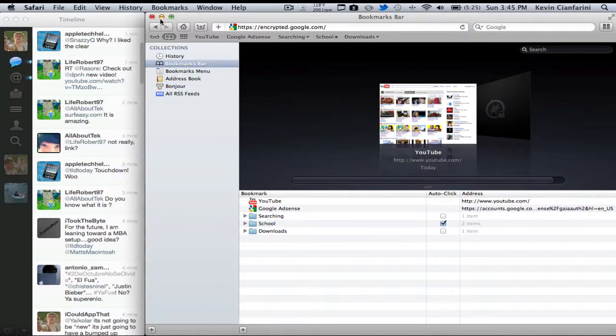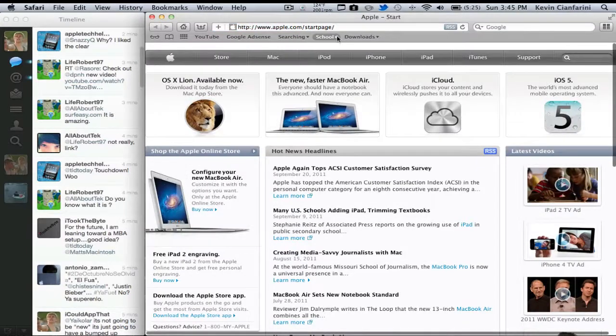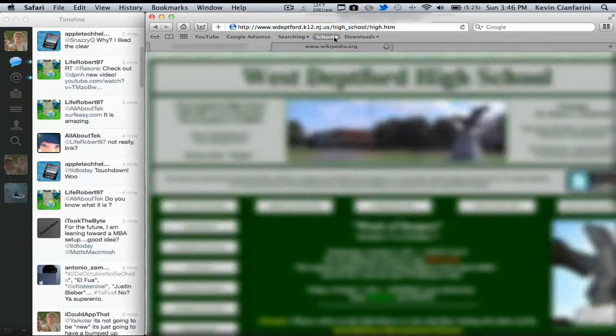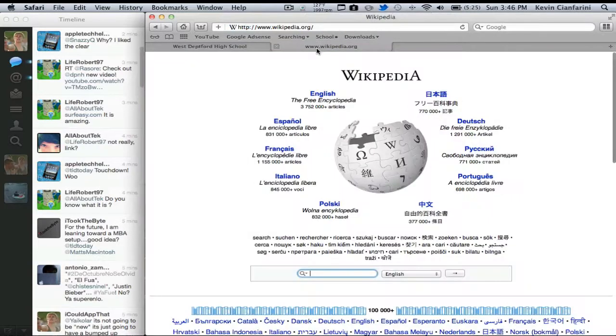So we're going to exit out of Safari real quick, open that back up, and it goes to my home page. Now if I were to click this, you'd notice that it goes to one of them, but then it also opens another tab for Wikipedia.